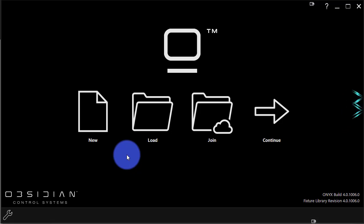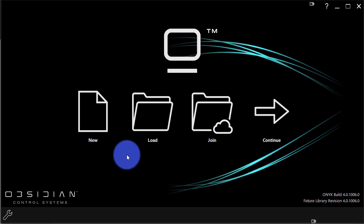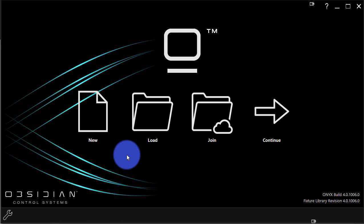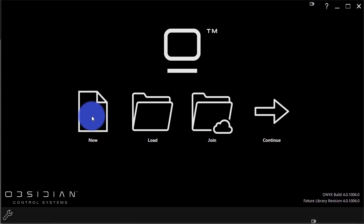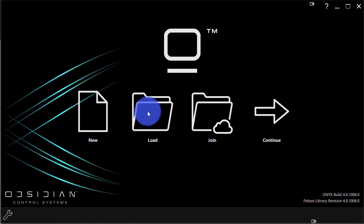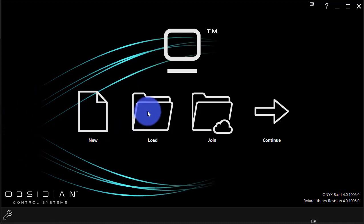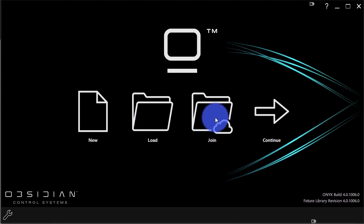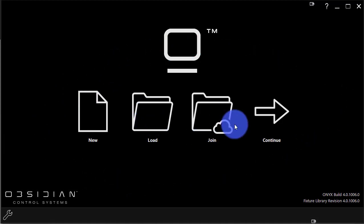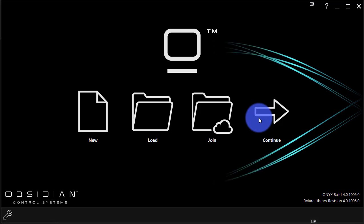Once you've got Onyx loaded, you're going to see a couple options on this launch screen. We can create a new show, we can load an existing show, we can join a XNet network show, or continue the last show.